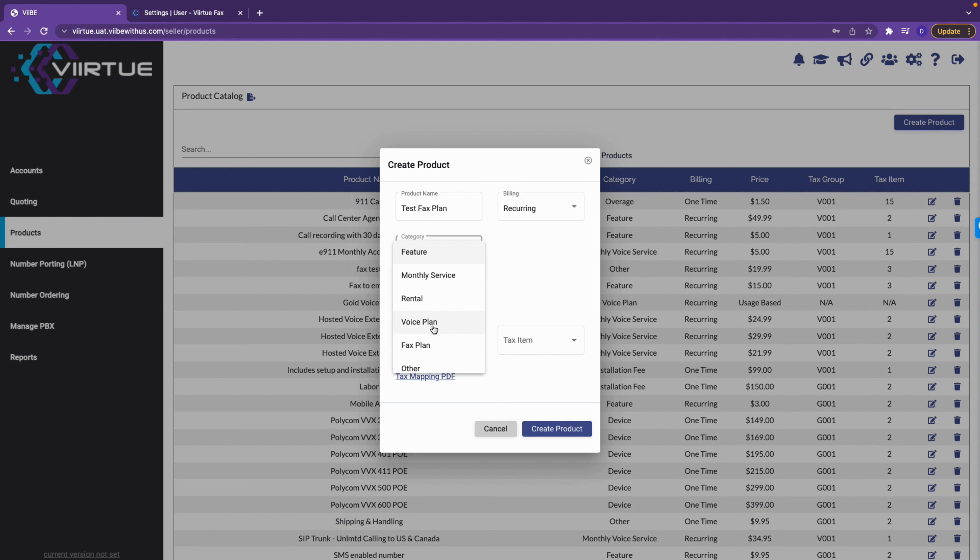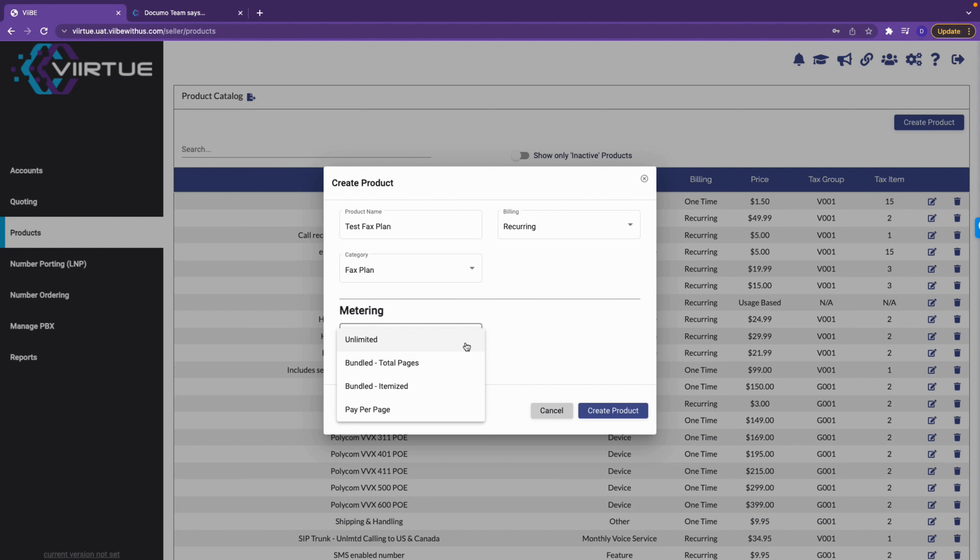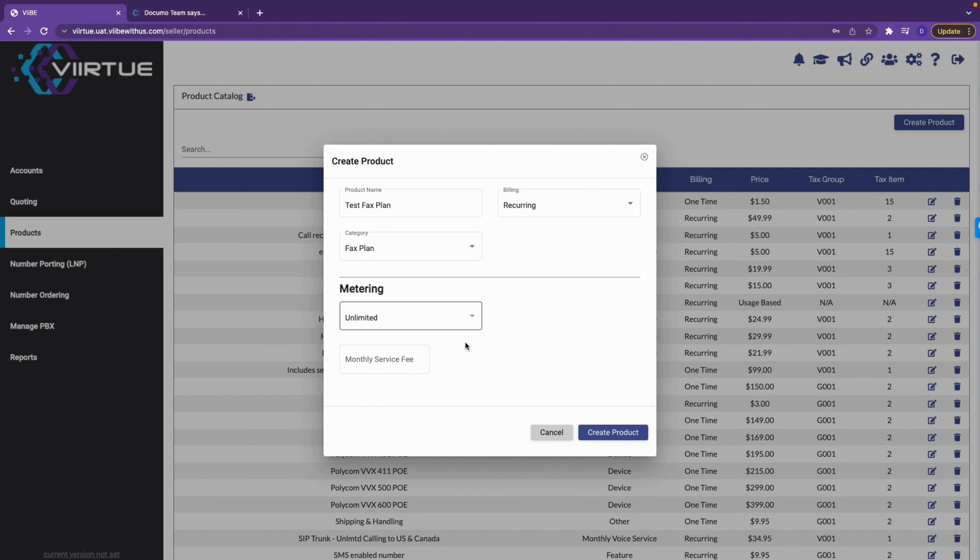Once done, choose fax plan as the category. Next, navigate to metering. This is where you will create your usage rating plans. You can create custom one-off plans during the quoting process that can be converted to a billing period, but for today's workflow we will stick with creating the plan in the product catalog and adding it to an existing customer. We provide you with four different metering strategies: unlimited, bundled total pages, bundled itemized, and pay per page.